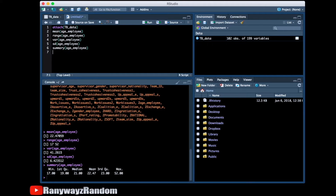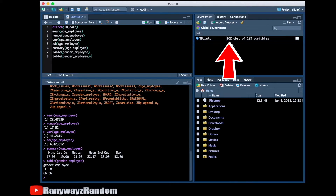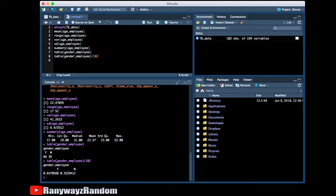For categorical variables such as gender, we can use the command table in order to look at the gender distribution. In this case, we have 66 females and 36 males. We could also get the percentages — all we need to do is divide by the sample size, which is 102. So about 65% female and 36% male. These are the basic descriptive analyses that a bachelor's student needs to be able to apply.